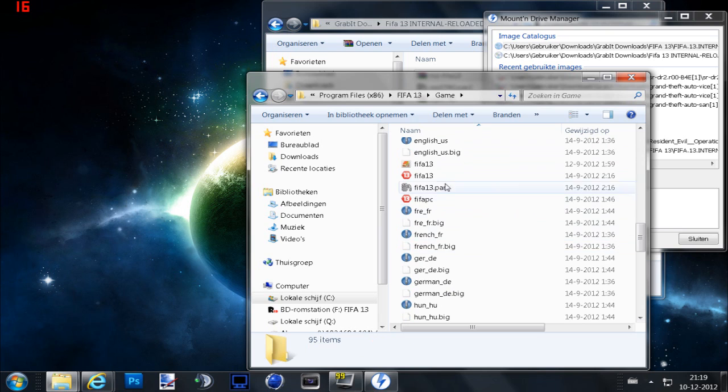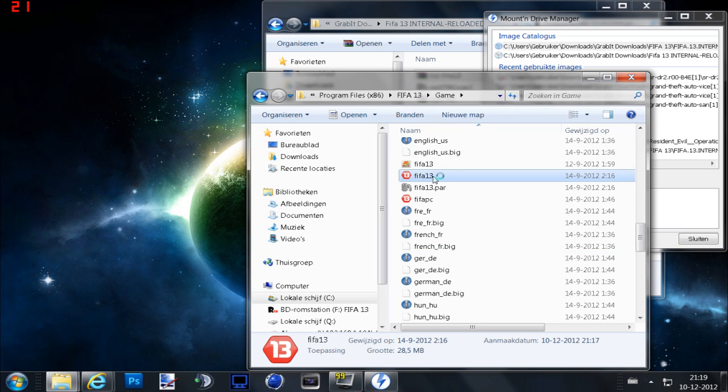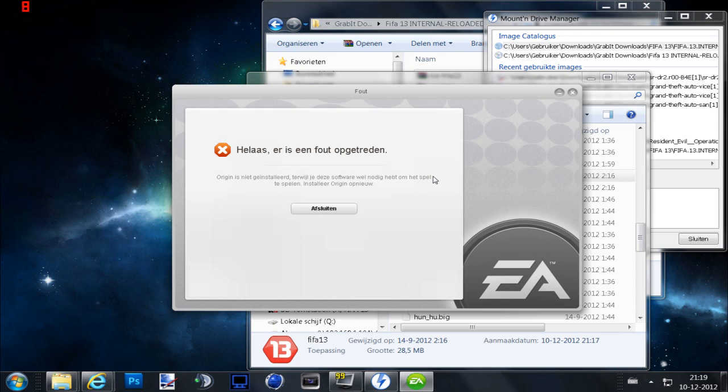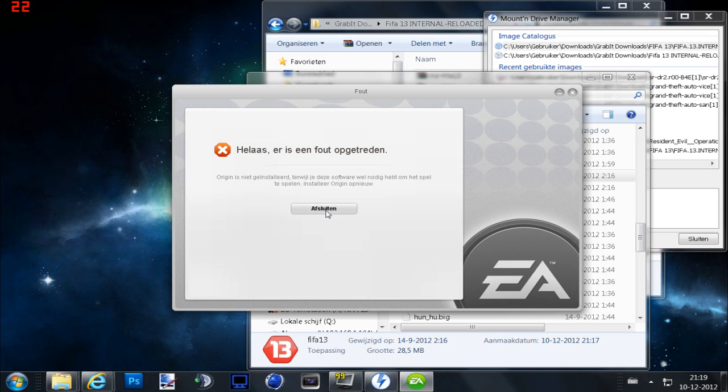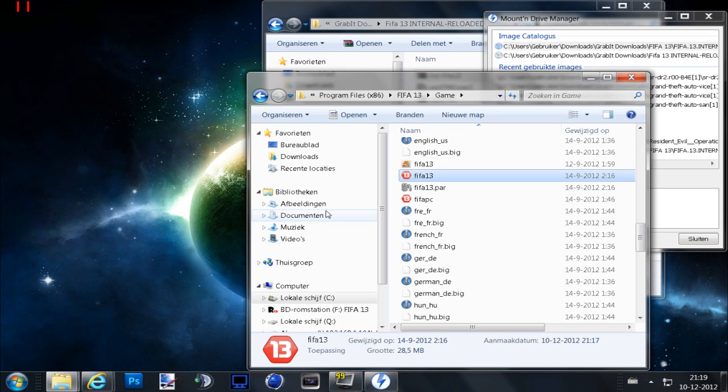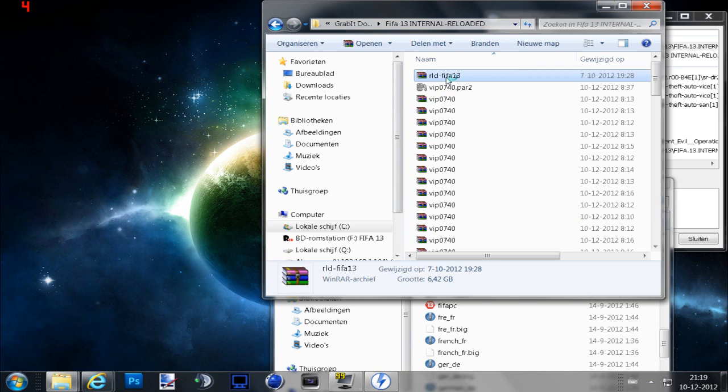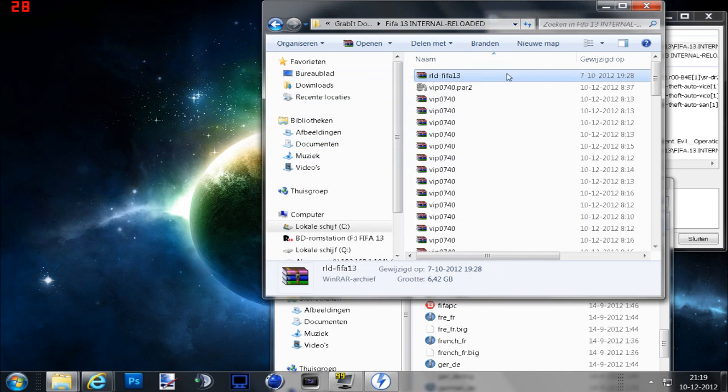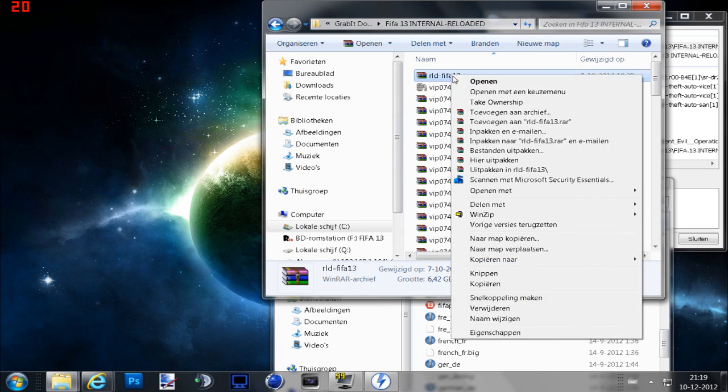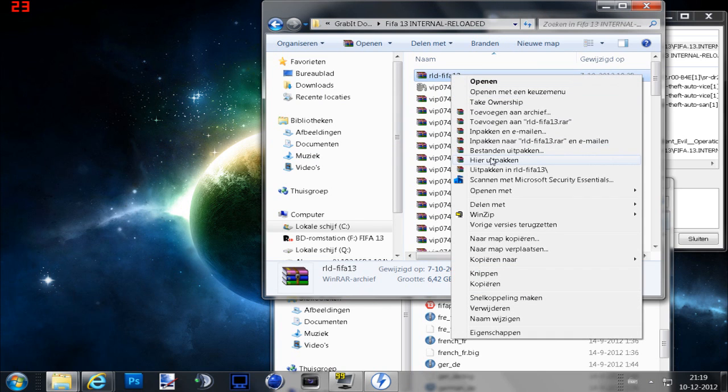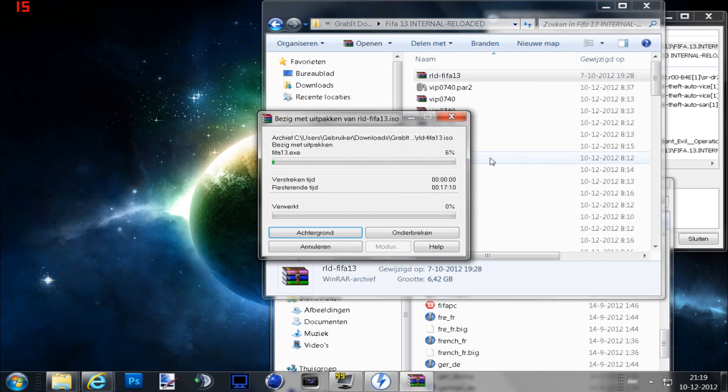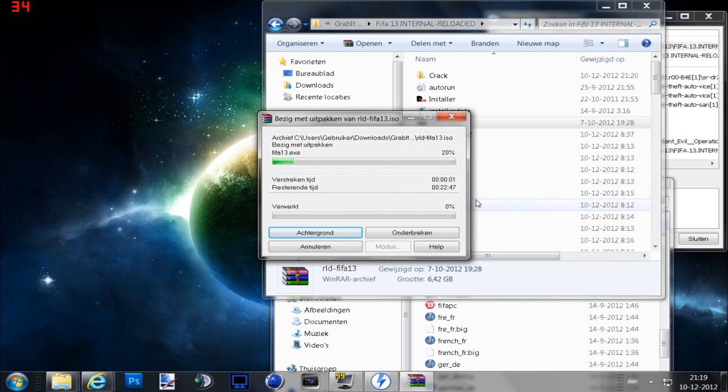Then you will see this FIFA 13 and you get this pop-up saying you need to install Origin. No, don't do that. Go to where you downloaded it, wait a minute, and extract here.